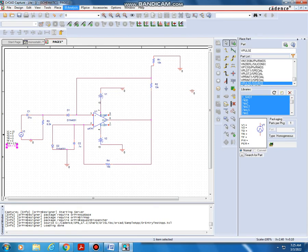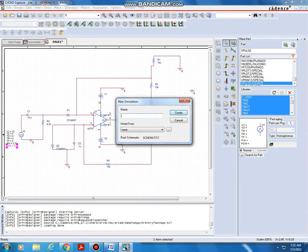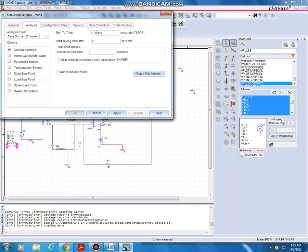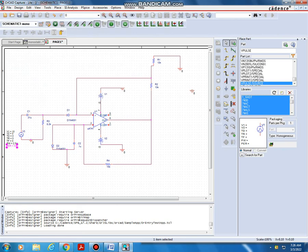Next, go to PSPICE and create a new simulation profile, typing the name as 'mono'. In the simulation settings, edit the profile values: run time is 30 milliseconds, starting time is 20 milliseconds, and the step size is 5 microseconds. Then place the output voltage node at the output point, and also place one node at the capacitor point.